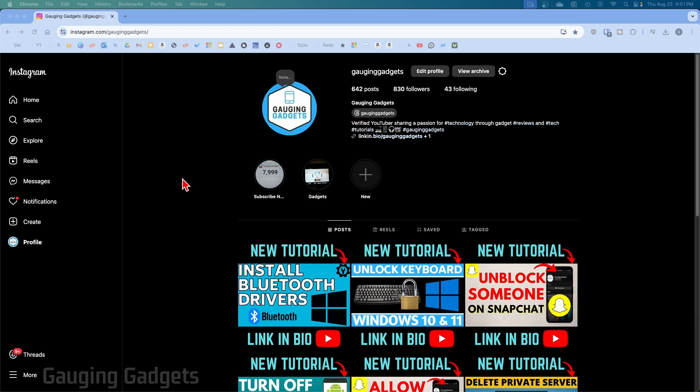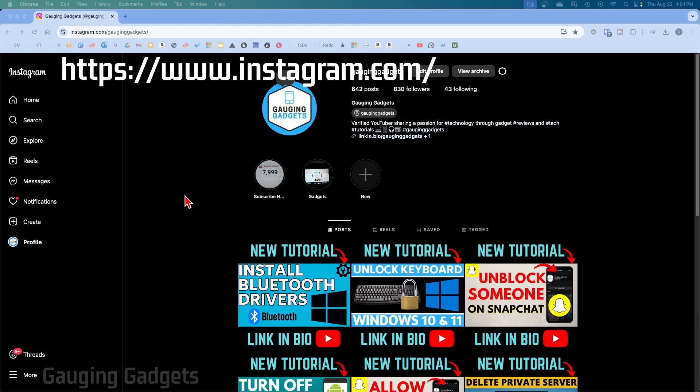So it's pretty easy to switch our personal Instagram account to a business account by first opening up a browser and navigating to Instagram.com.